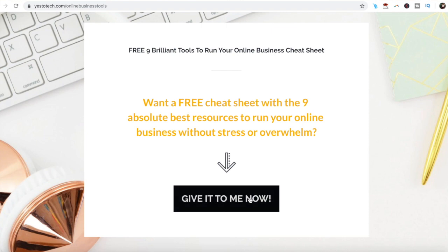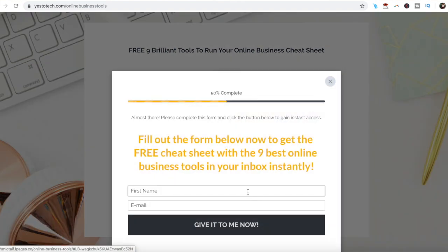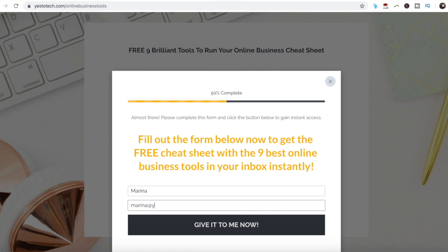If you're serious about adding an outline to a picture for thumbnails on YouTube, make sure you check out your free cheat sheet with 9 brilliant tools that you should use below this video to learn more about how to save time and boost your productivity in your online business. Make sure you comment below and let me know if you'll be using this white outline effect for your YouTube thumbnails.